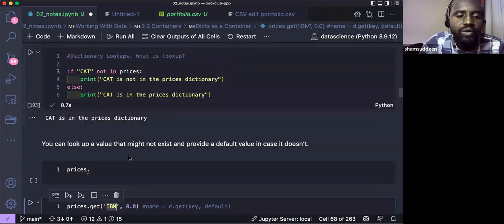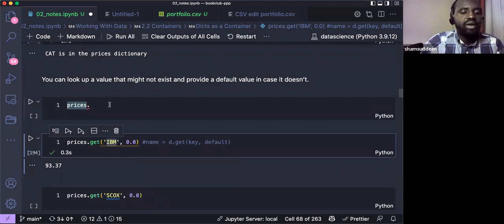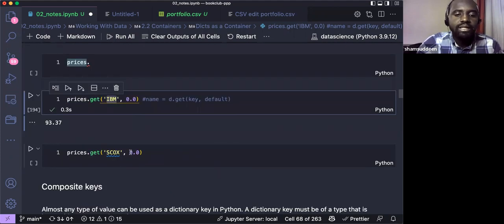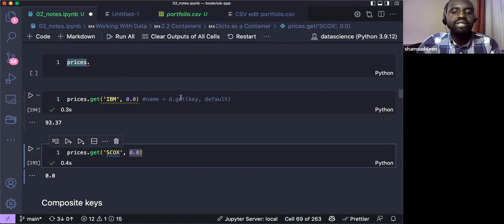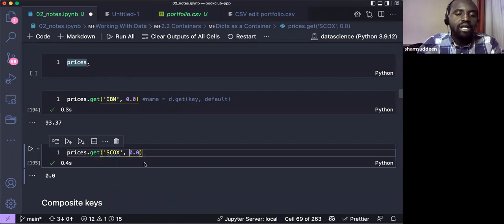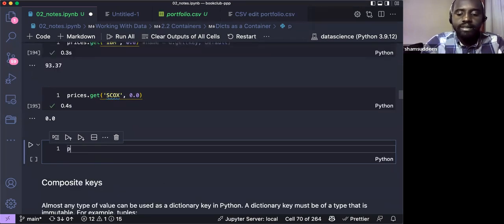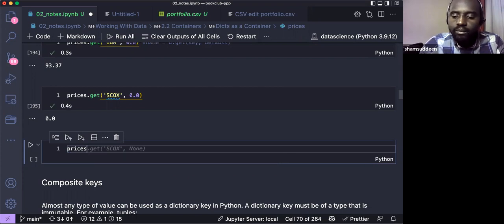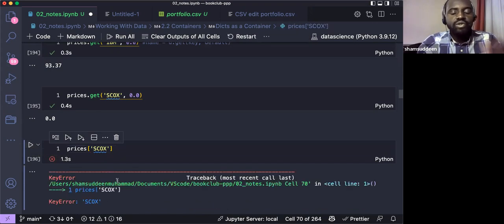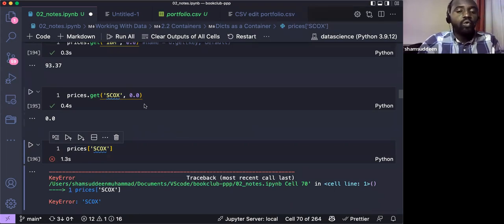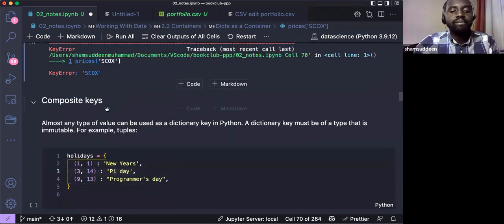Dictionary methods include items, keys, pop, popitem, setdefault, update, and get. The get() method retrieves a value by key, but if the key doesn't exist, instead of raising an error, it returns a default value. This is useful to prevent key errors. For example, prices.get('score', default_value) returns the default if 'score' is not in the dictionary.